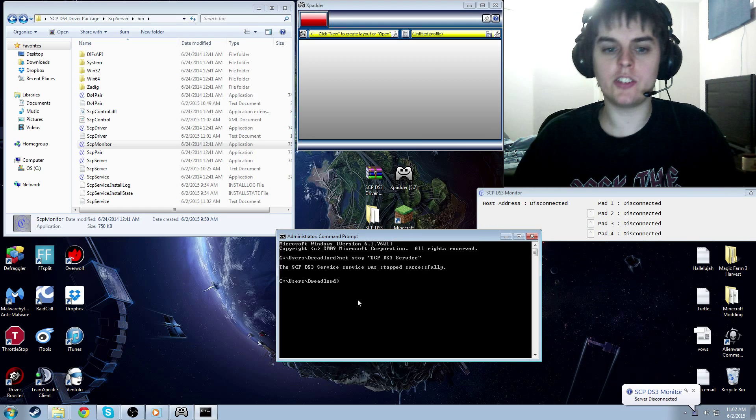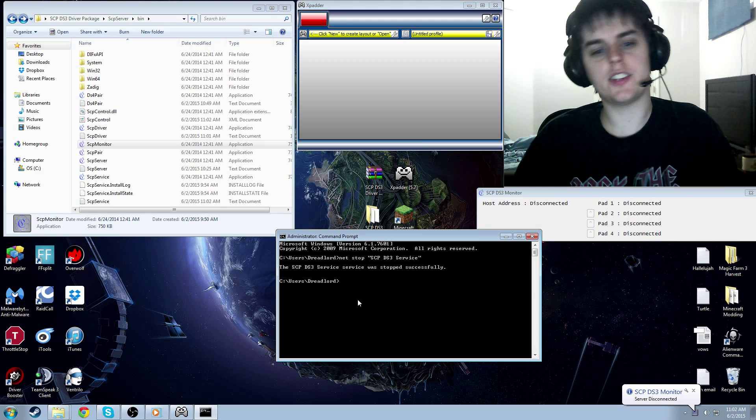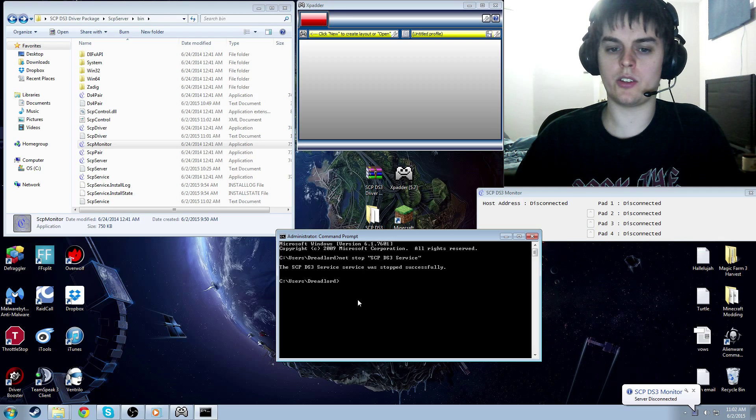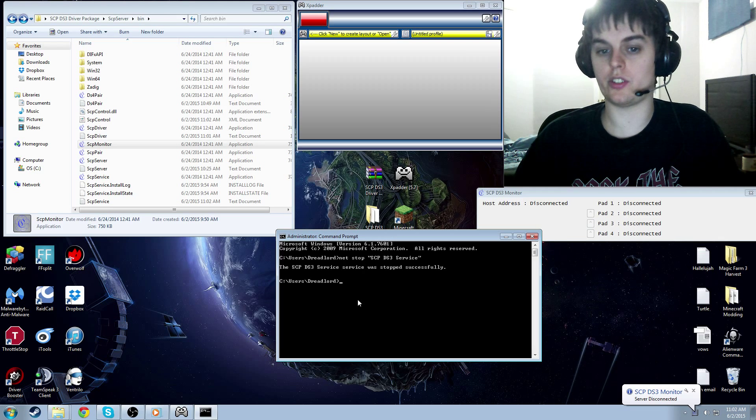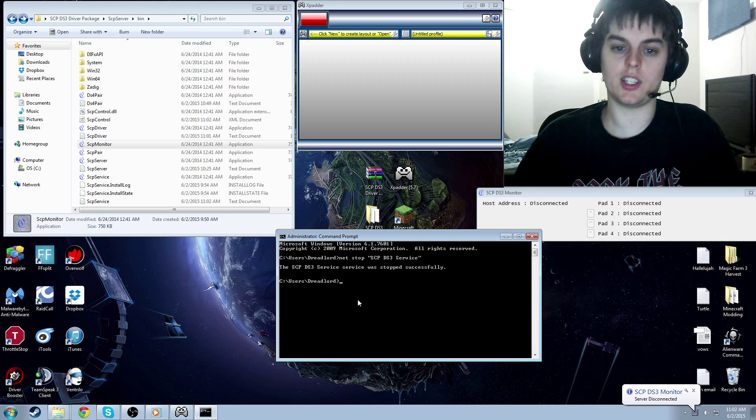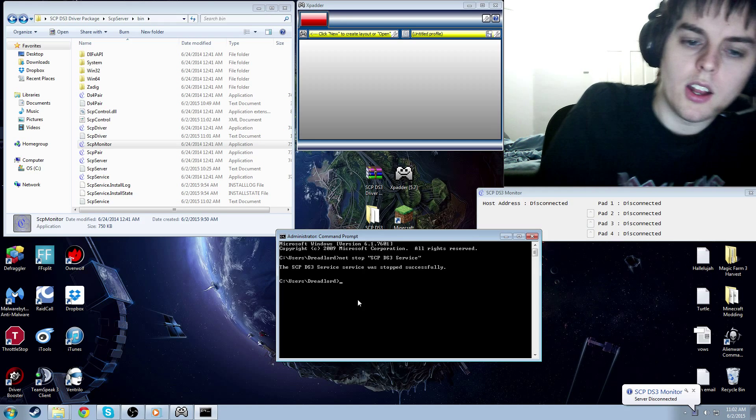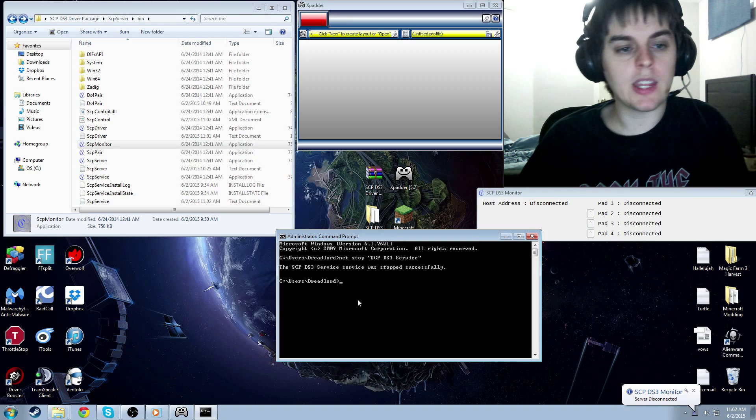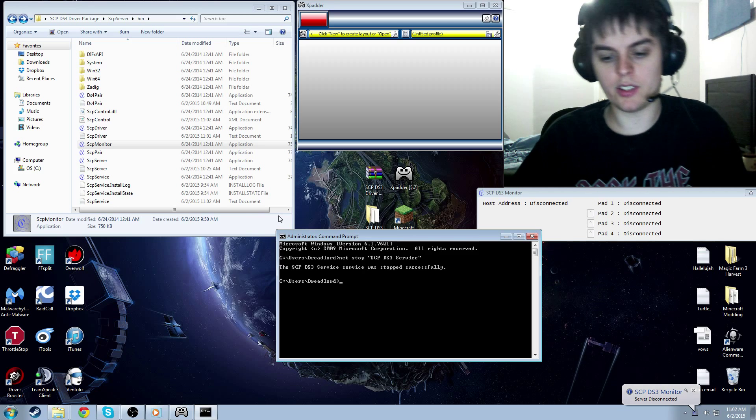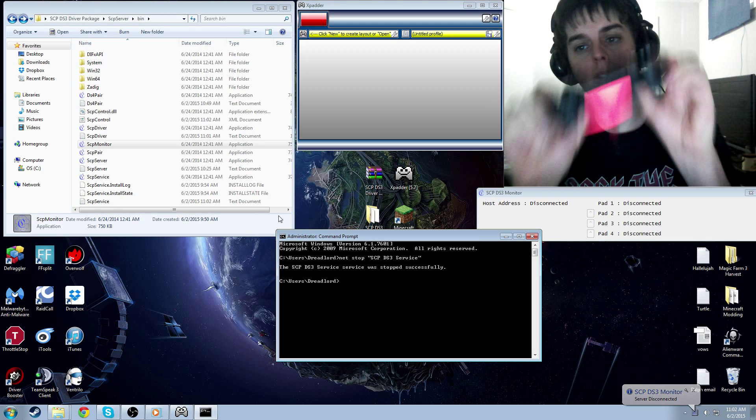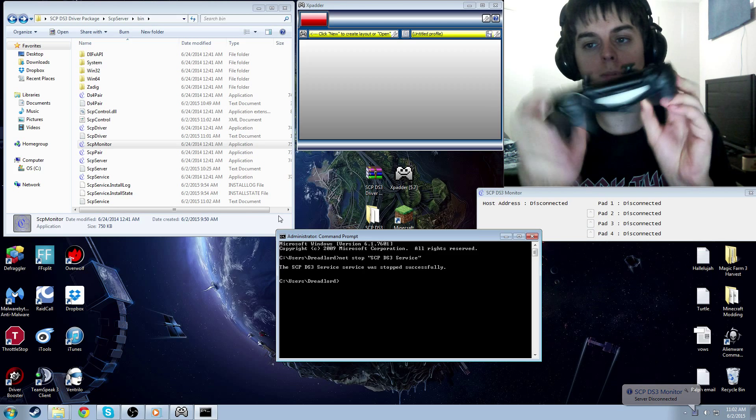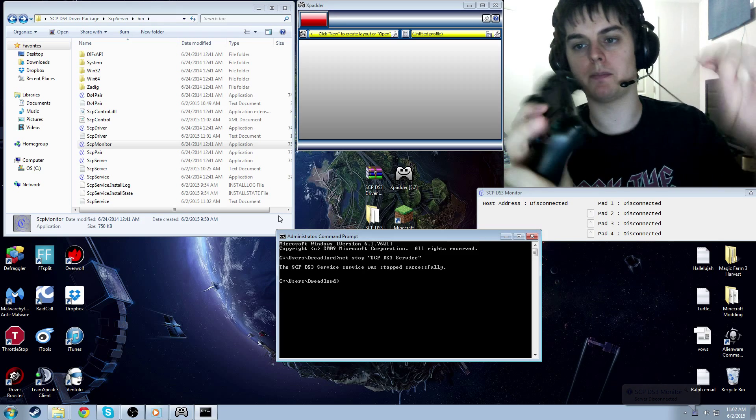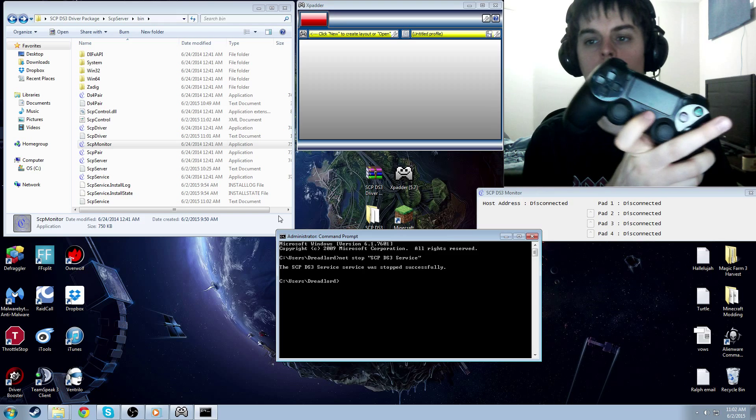You did it right. It should say the SCP DS3 service was stopped successfully. It will say service twice in a row. It's kind of weird like that. Now, what you want to do is you want to take your PlayStation 4 controller, and you want to unplug it.